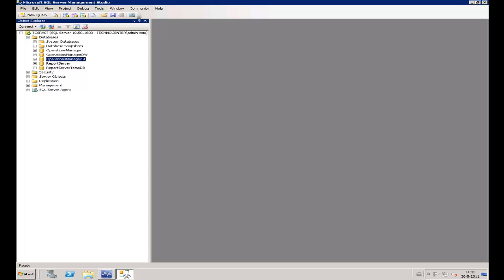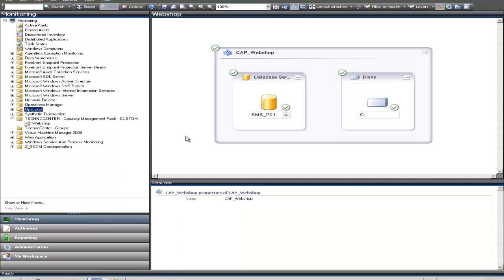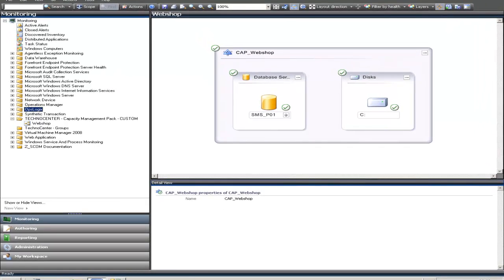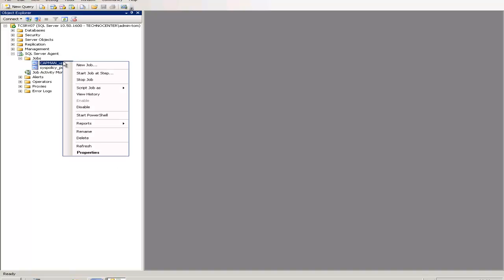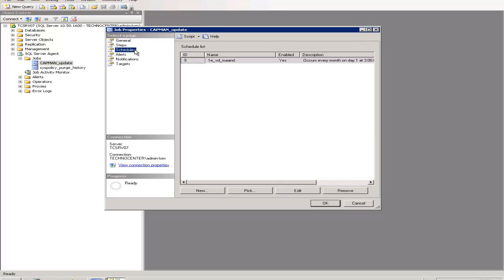In this presentation, we already installed the OpsLogic Capacity Management Pack and created a simple distributed application with a few Operation Manager objects. Here you can see the distributed application with a database and a logical disk. We use a simple SQL job to gather the required performance data of our distributed application to make the analysis. By default, the SQL job will gather data every first day of the month, but you can adjust the schedule if you like.